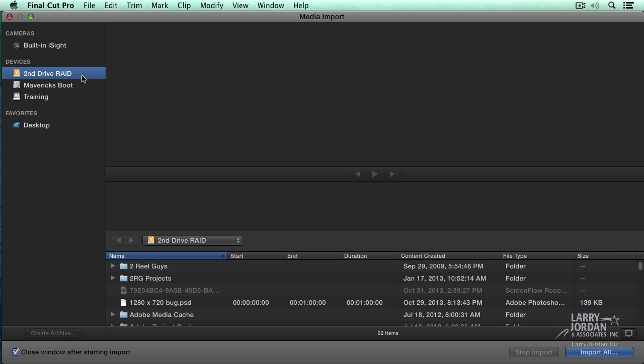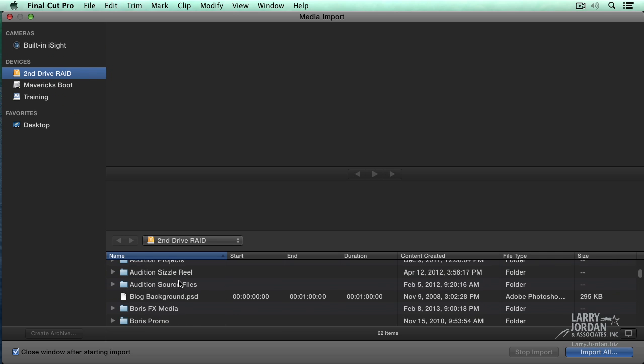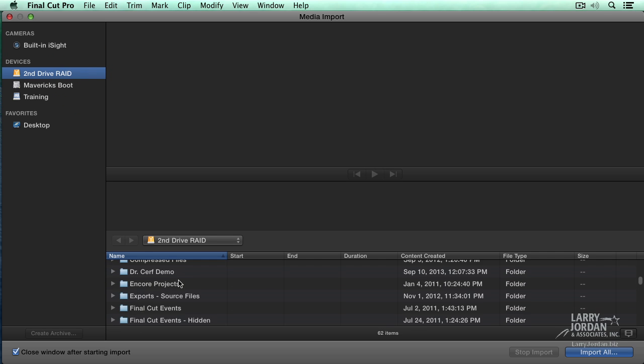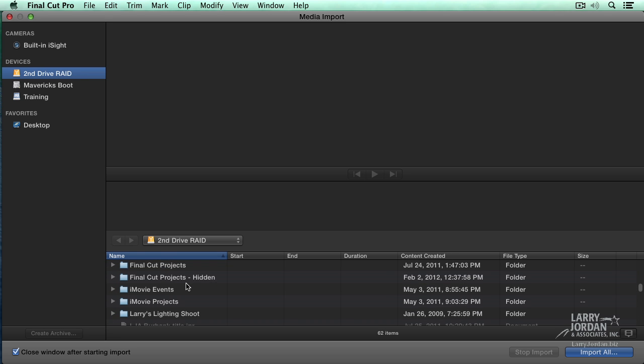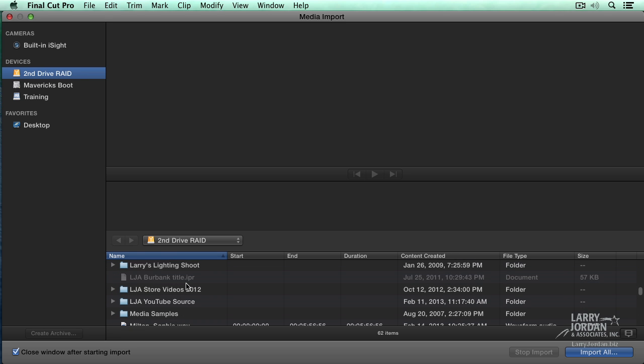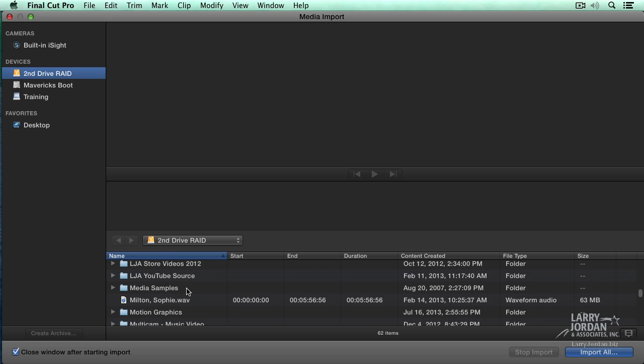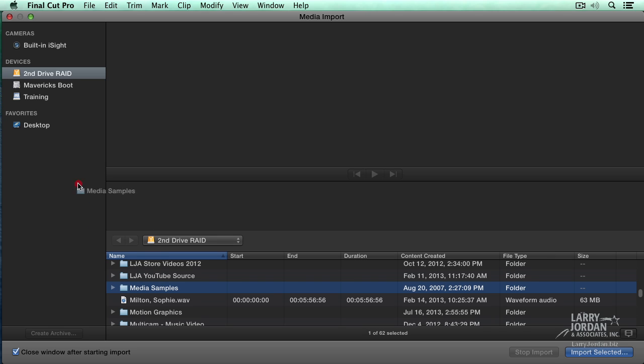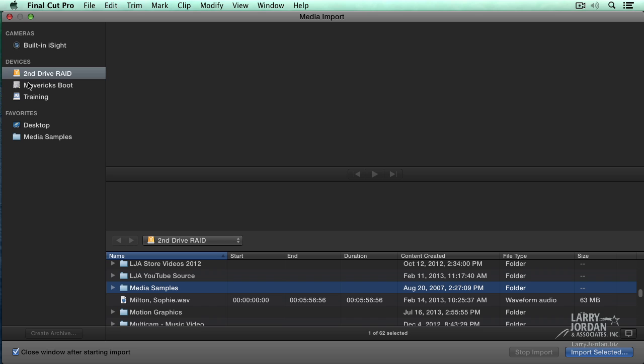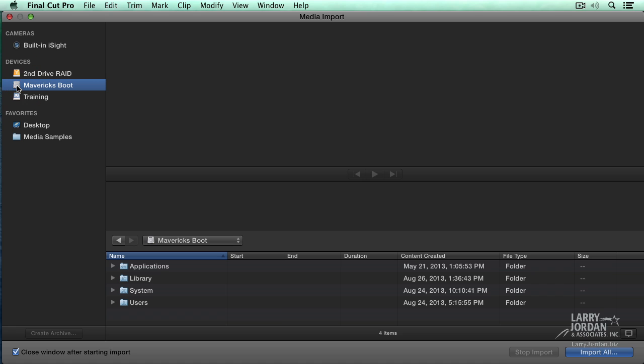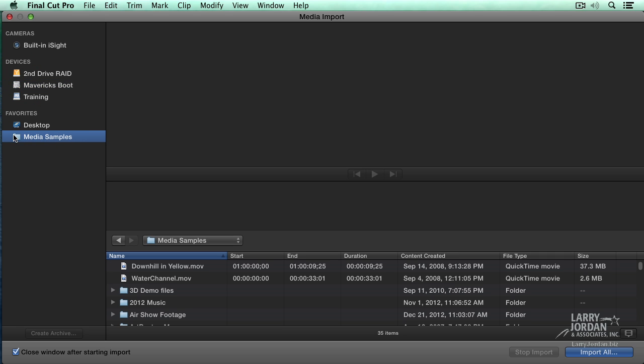I can select the drive that my media is on. In this case I'm going to highlight second drive RAID. These are all the different folders on that RAID. When I'm doing training, I store all of my training media inside the Media Samples folder. I want to use this as a favorite, so I'm going to grab the icon for Media Samples and drag it on top of the word Favorites, and it creates a shortcut. Now whenever I want to get to the Media Samples folder, just click on Media Samples. It automatically takes me to the second drive, automatically takes me inside Media Samples. So if you're always going back to the same folder time and time again, create a favorite.